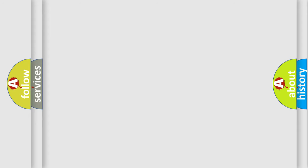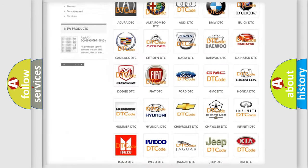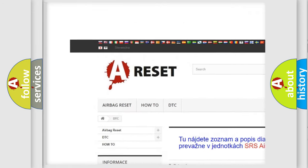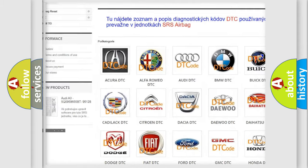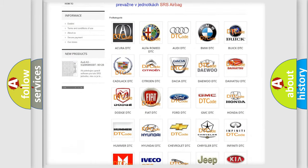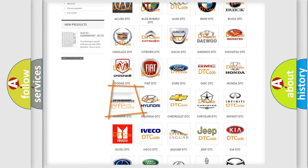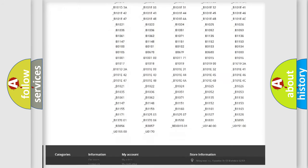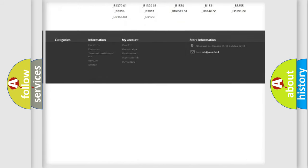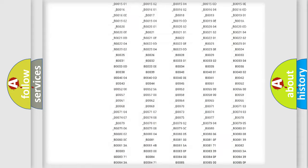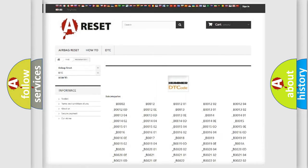Our website airbagreset.sk produces useful videos for you. You do not have to go through the OBD2 protocol anymore to know how to troubleshoot any car breakdown. You will find all the diagnostic codes that can be diagnosed in vehicles, and many other useful things.